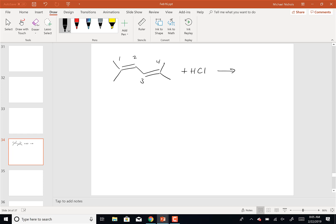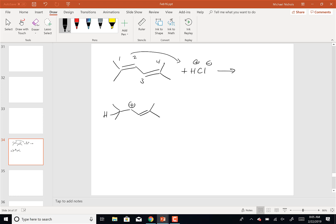Form the more stable carbocation. Because I want to form the more stable carbocation. So if I add the H+ to carbon 1, I'm going to end up with the H here, the plus here, and the double bond there.